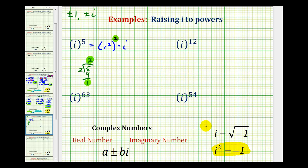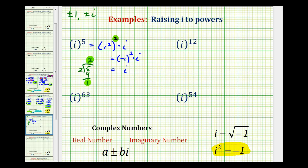Now we substitute negative one for i squared. We have negative one to the second power times i. Negative one raised to an even power is positive one, and positive one times i equals i. So i to the fifth simplifies to i.